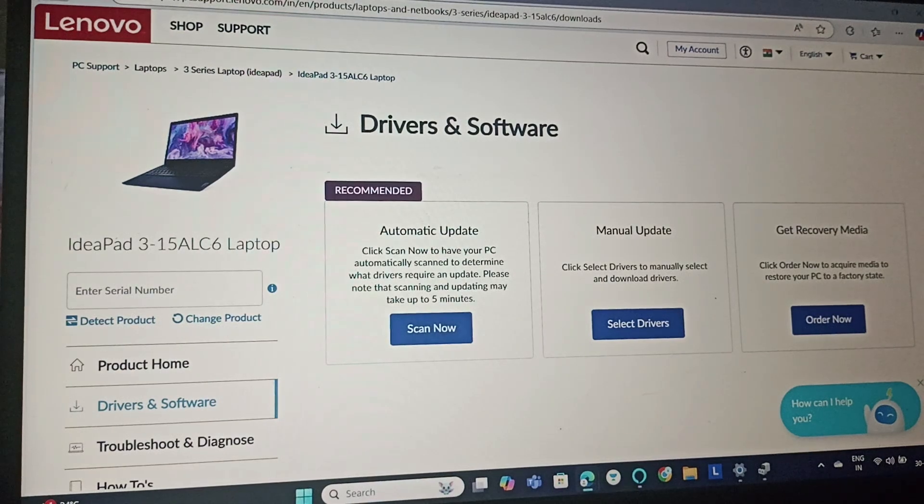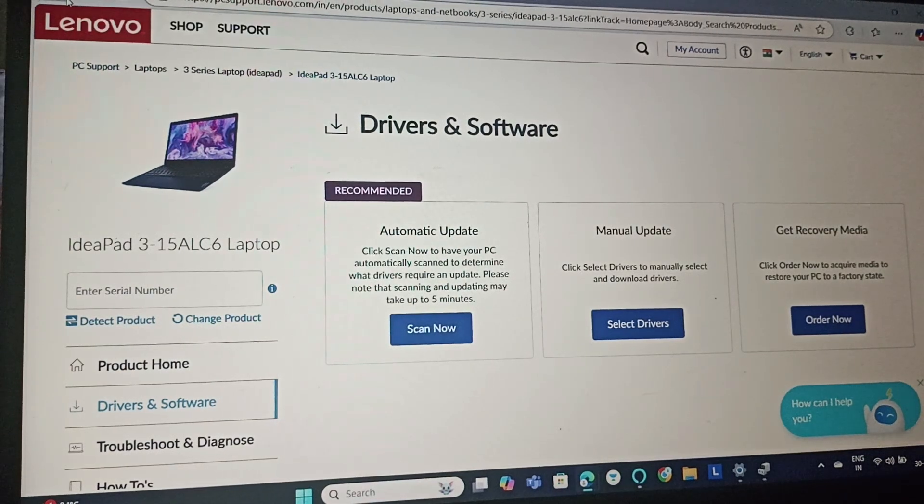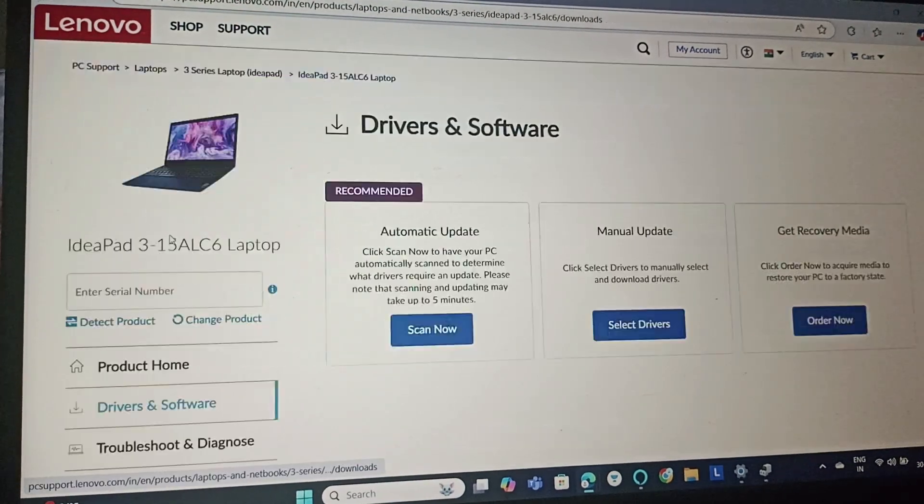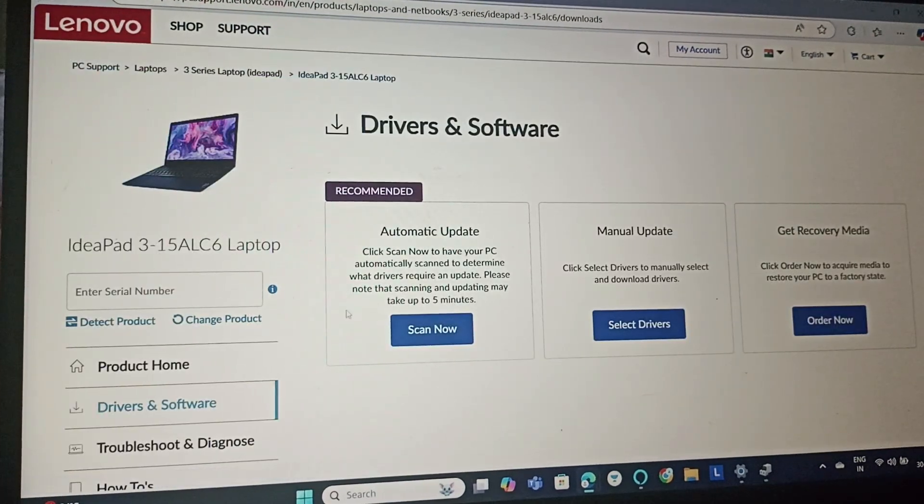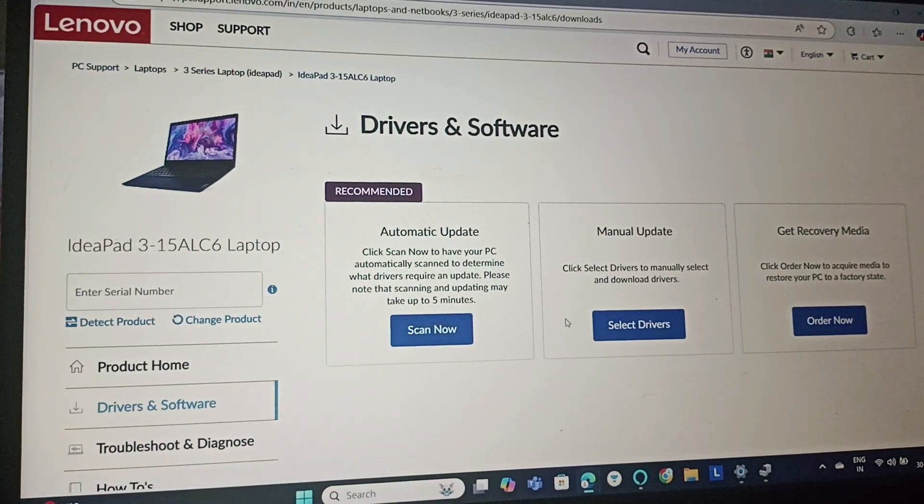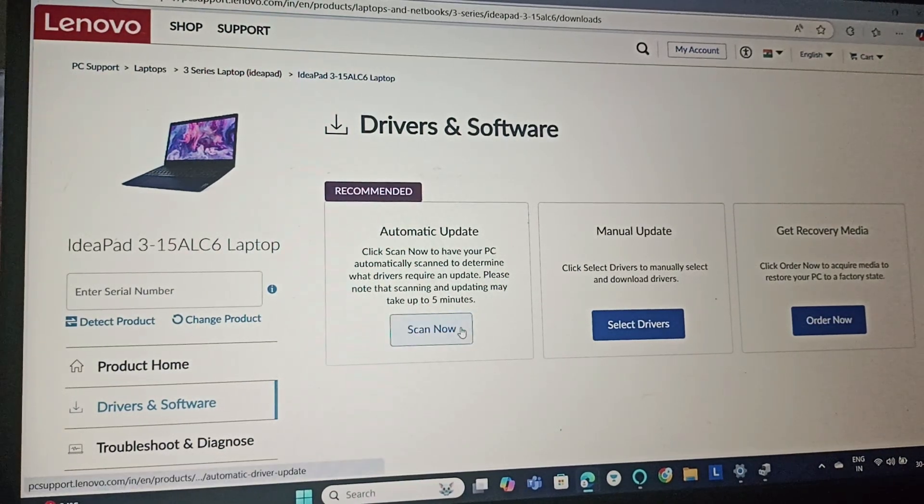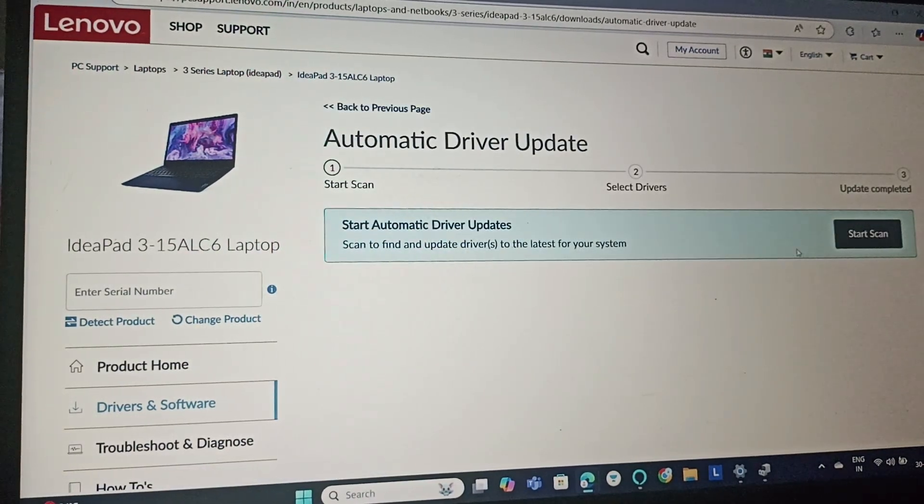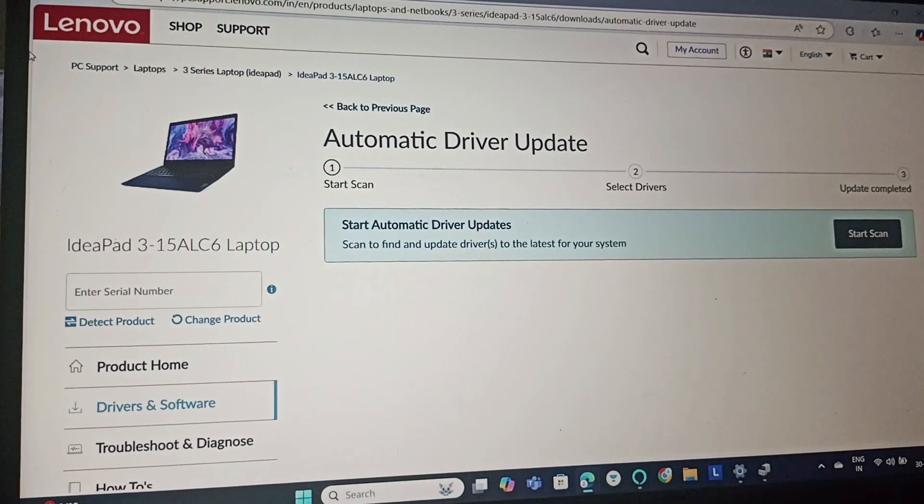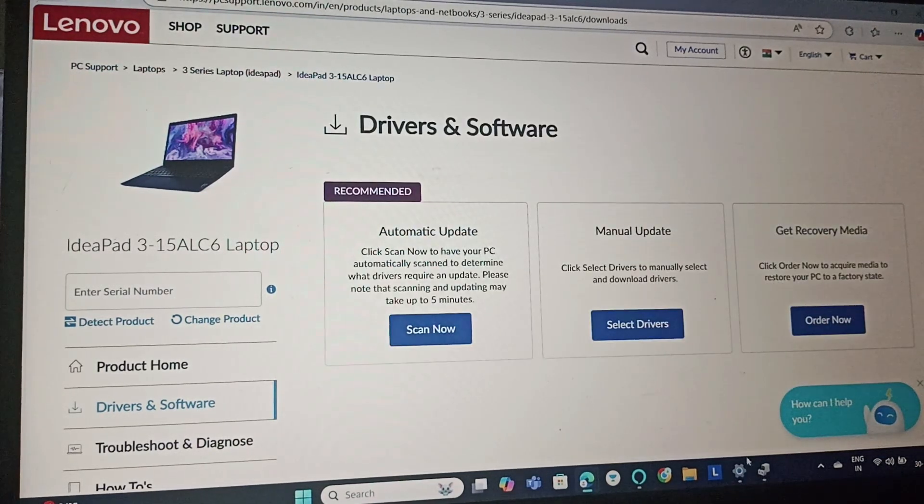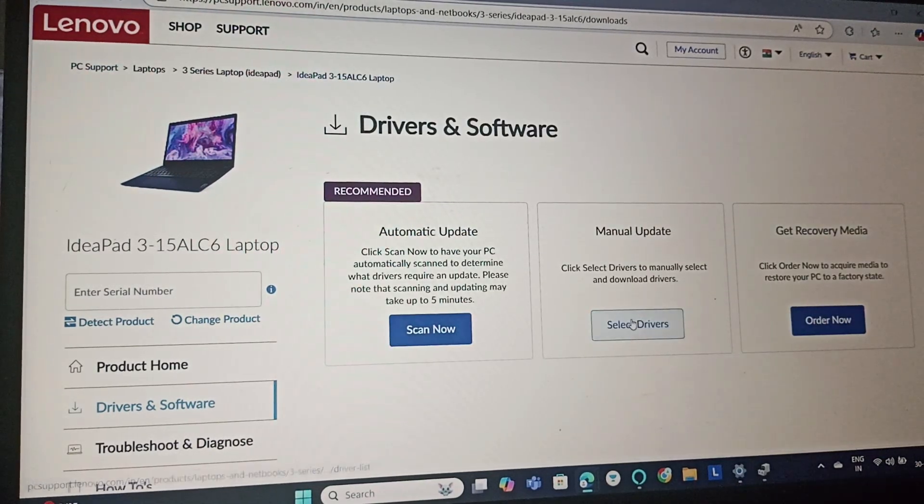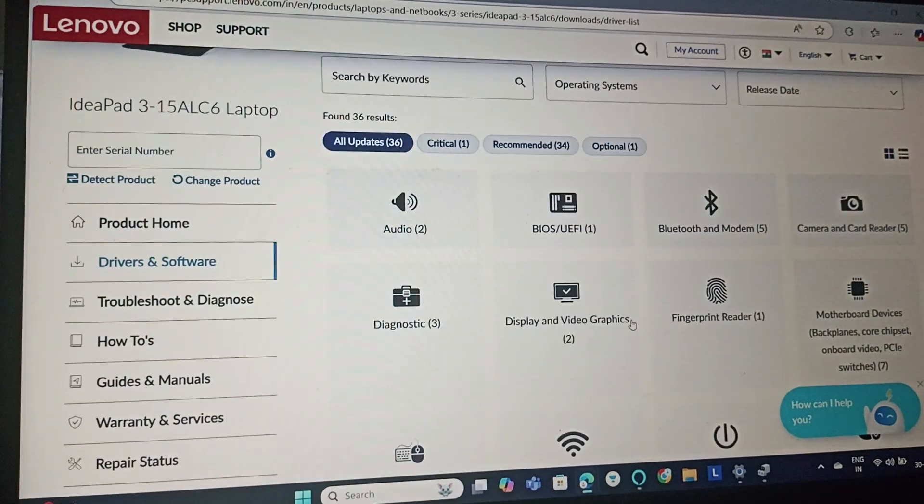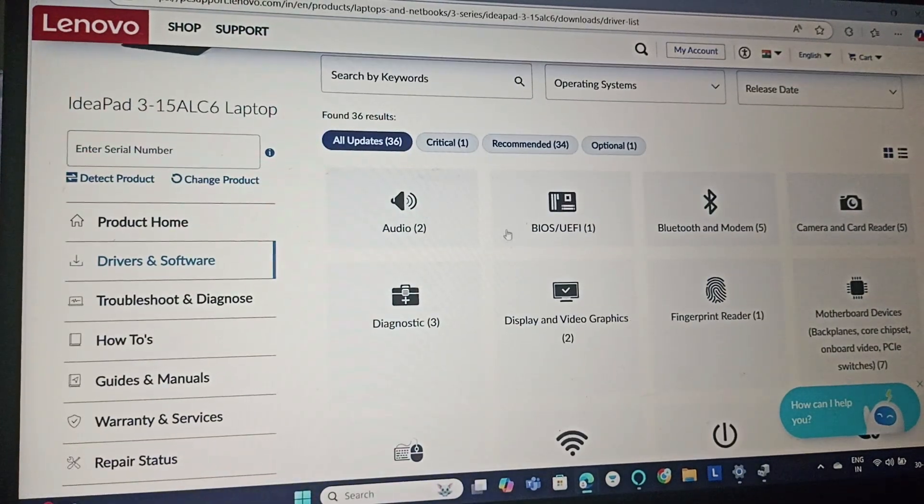Another fix is to go to lenovo.support.com, then go to drivers and software, click on automatic update, and start the scan. This will update your drivers.